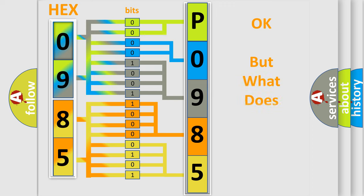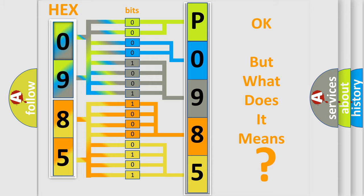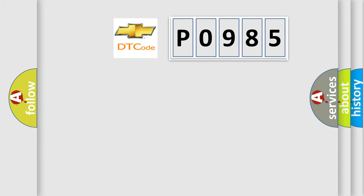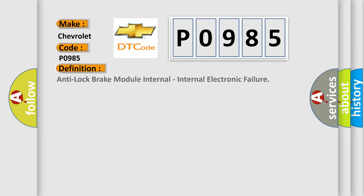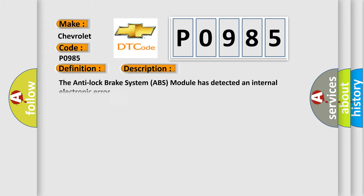The number itself does not make sense to us if we cannot assign information about what it actually expresses. So, what does the Diagnostic Trouble Code P0985 interpret specifically for Chevrolet car manufacturers? The basic definition is Anti-lock Brake System ABS module internal electronic failure. And now this is a short description of this DTC code: The Anti-lock Brake System ABS module has detected an internal electronic error.